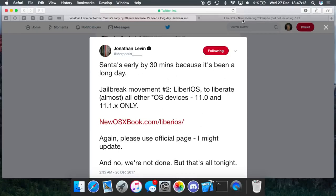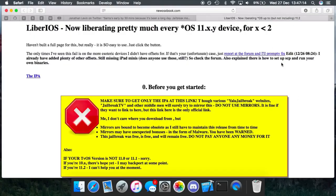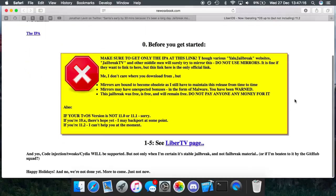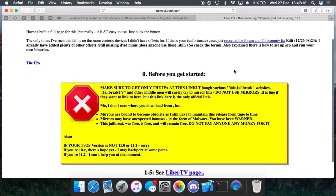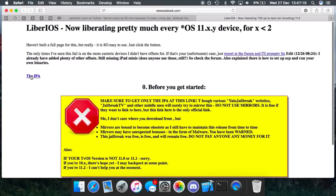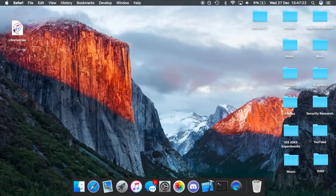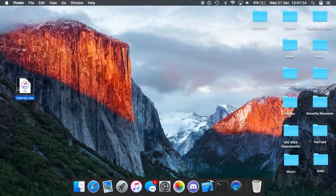This link will take you to the page where you can download the jailbreak IPA and you can also read some information about it. You just want to click this button to download the IPA and you'll be given this LiberiOS IPA, which you will then install with Cydia Impactor.